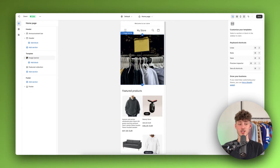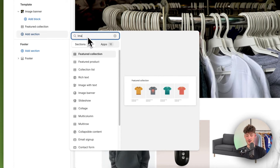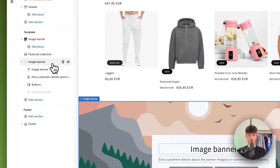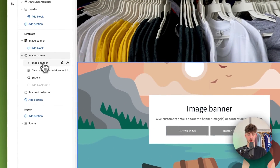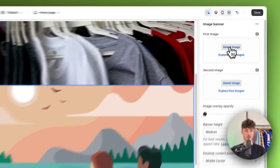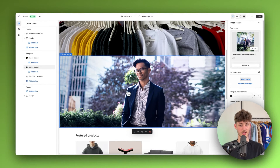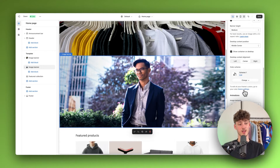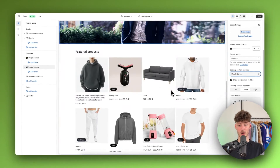We want to change this. Head back to desktop first, then add a new section on the left and add a second image banner section. Look for Image Banner, select it, and drag it right beneath the first image banner. Delete the blocks and buttons, then upload an image — I'll use this image of some guy standing in a park. Update this with your own images and preferences. You can customize the image overlay opacity and desktop content position. For now, we are done adding these images.